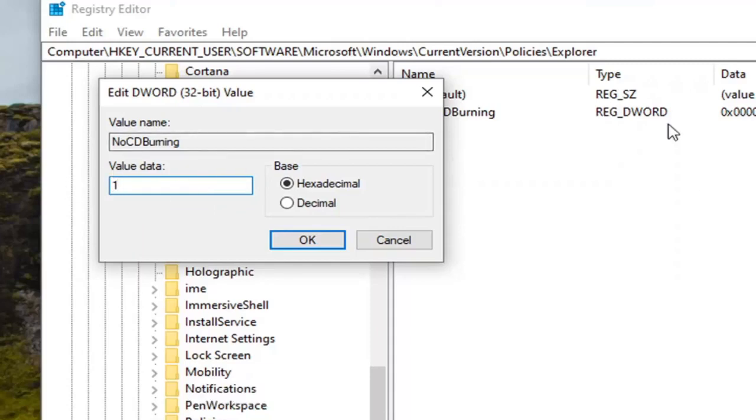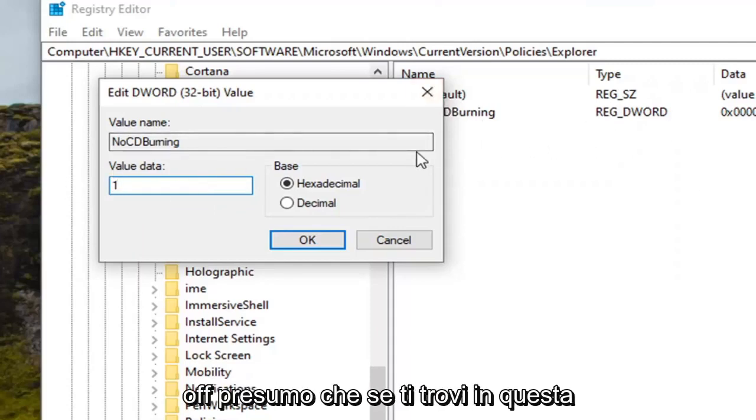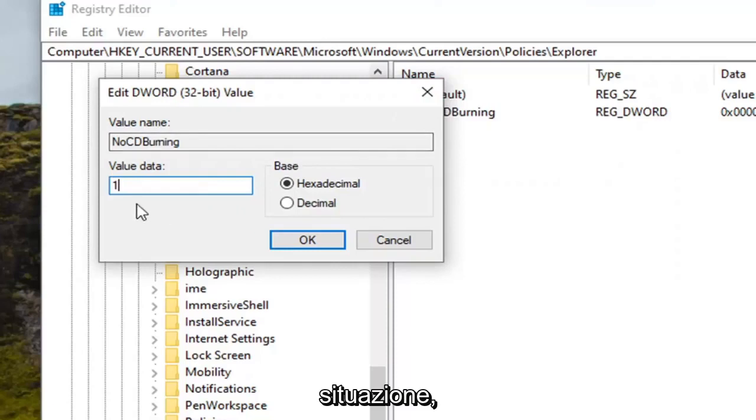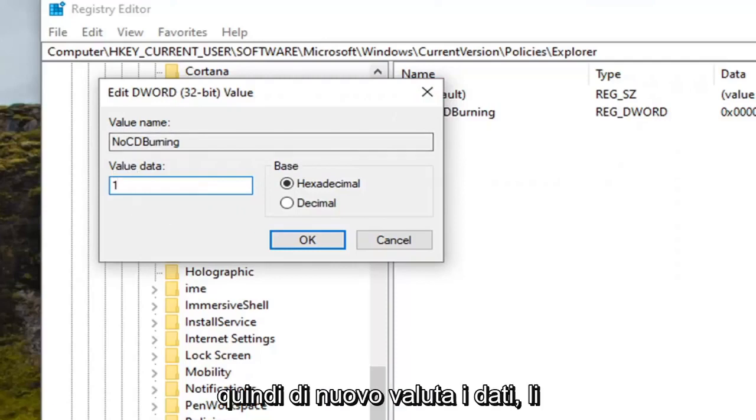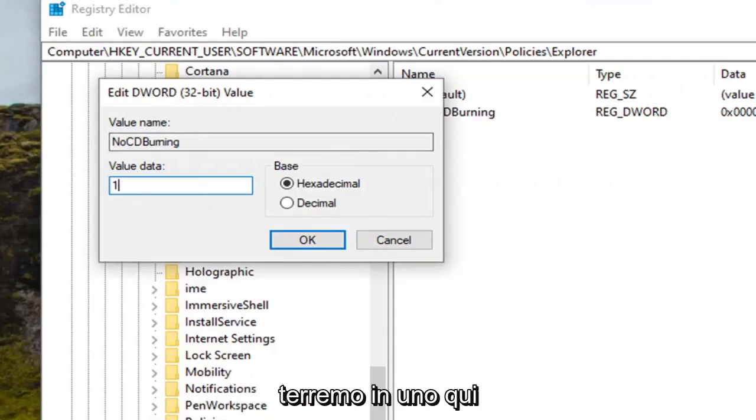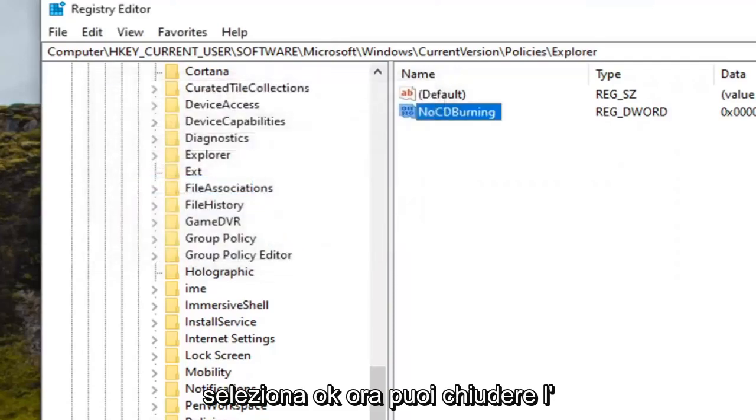Zero would turn it off or by deleting it would also turn it off. I would presume if you're in this situation. So again value data we're going to select one here. Select OK.